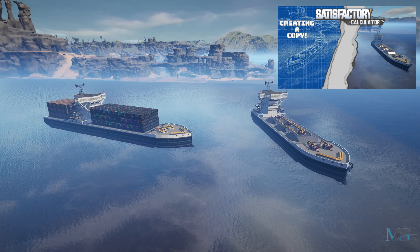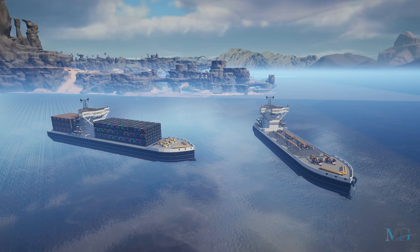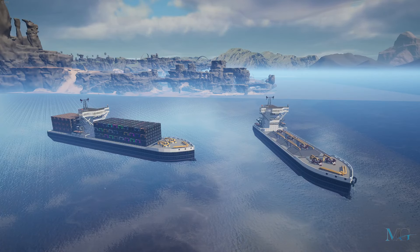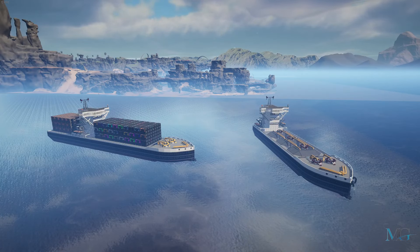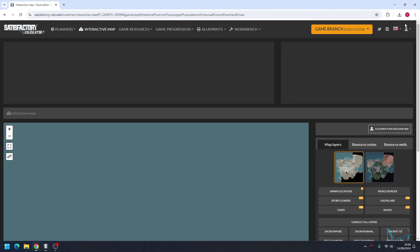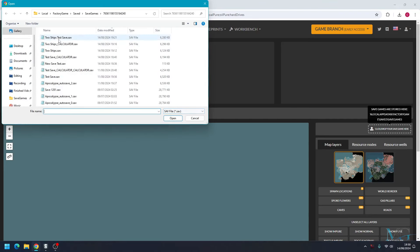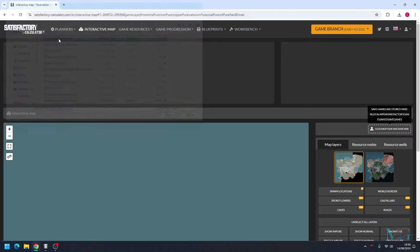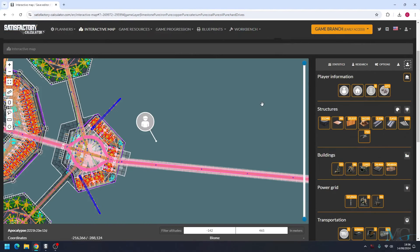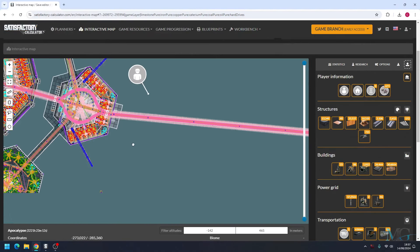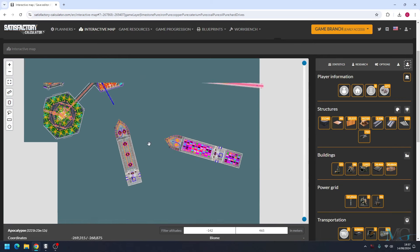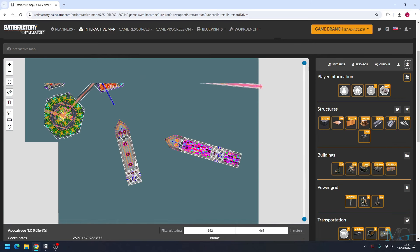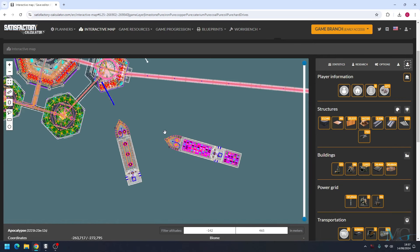So let's begin. The first thing that we're going to want to do is open up satisfactorycalculator.com. So here we are, we're going to upload our save. Now that our save is loaded in, we're going to quickly move the screen, zoom out a little bit so we can see what we're doing.